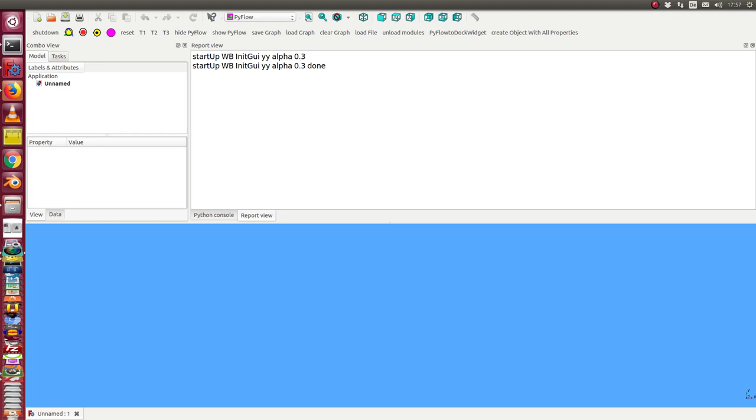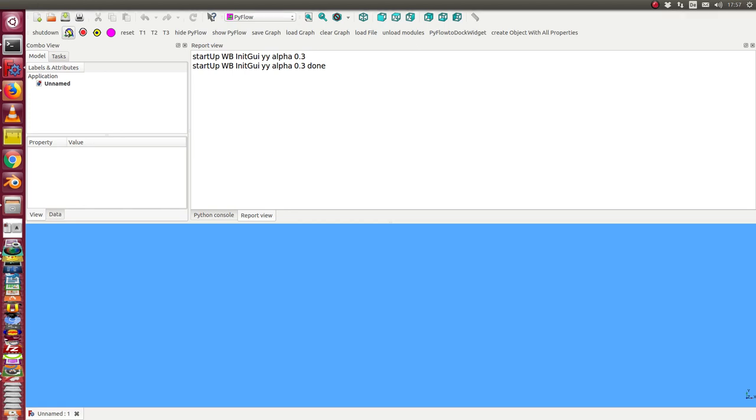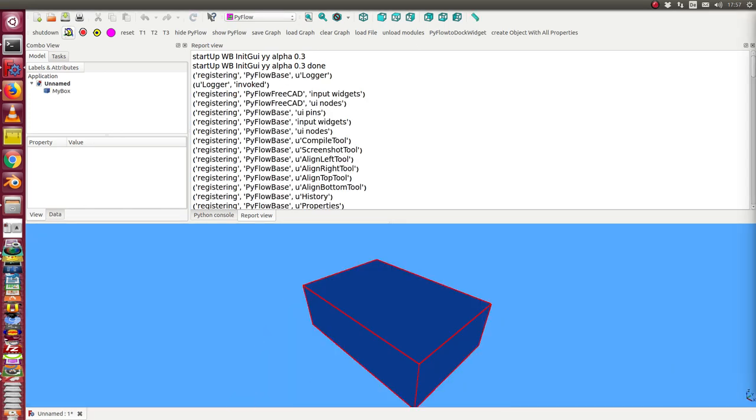Today I speak about the way how to get information from a part, a FreeCad object. So I start with this case.